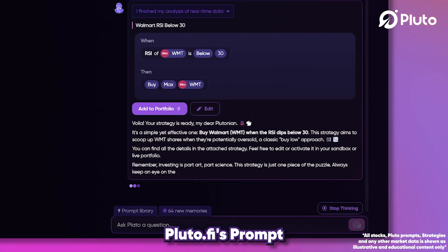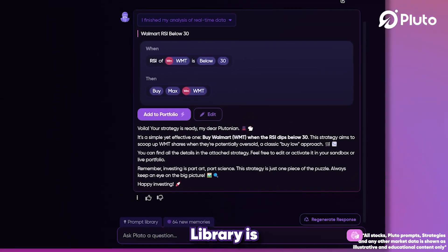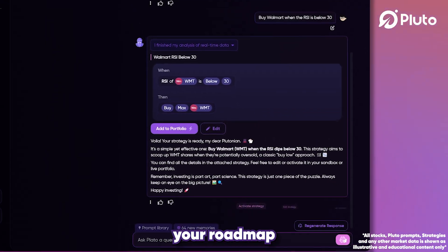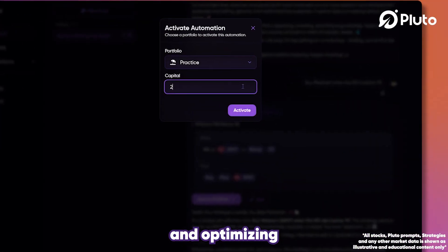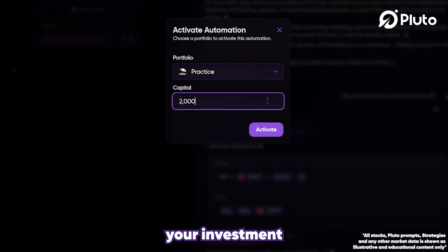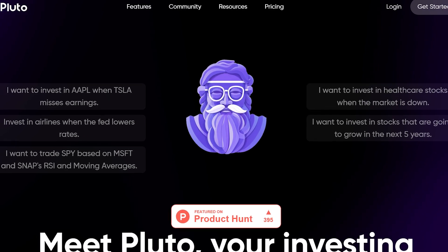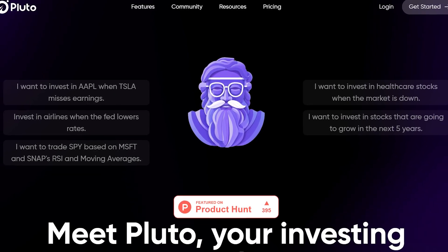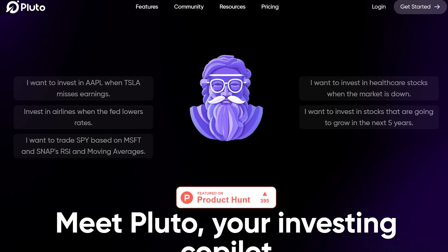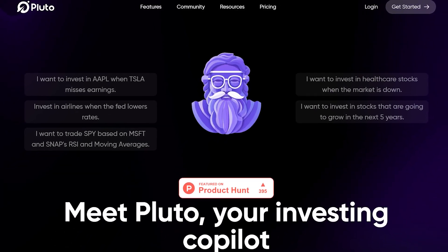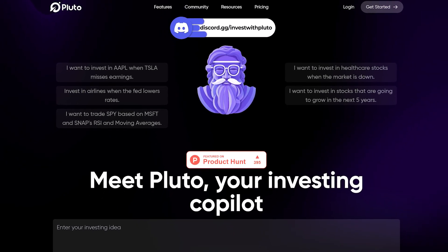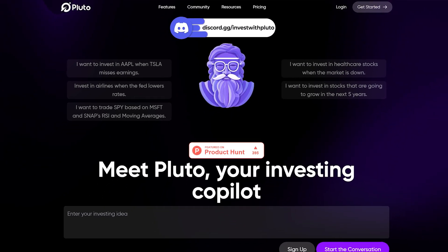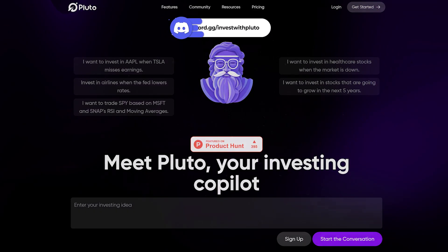As you see, Pluto.fi's prompt library is your roadmap to mastering your AI Copilot and optimizing your investment journey. We're excited to see where it takes you. As you prompt, build, and experiment, share your journey with us. We look forward to growing alongside you.